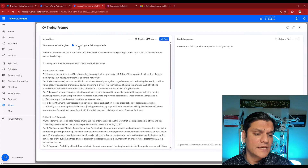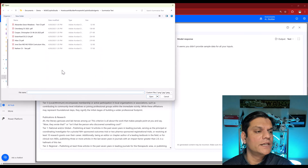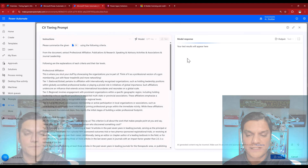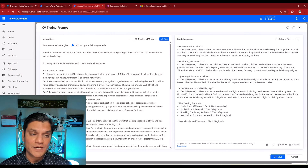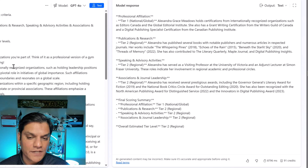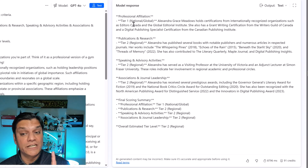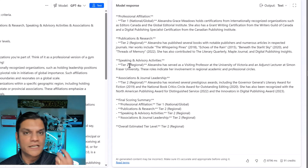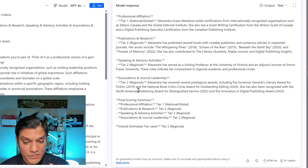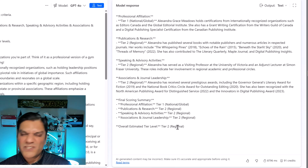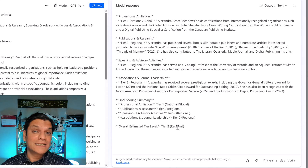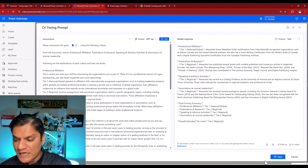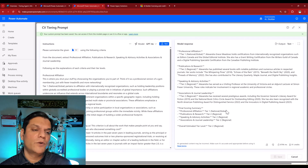Let's do a test. I'll scroll up. For the CV input, I'll click on it and upload a test CV. I'll select it, click open, then close, and then click Test. The prompt is now working — it's extracting the information. Here's the response: based on the instructions, professional affiliations has been graded tier level one, publications and research tier level two, speaking and advisory activities tier level two, associations and journal leadership tier level two, and the final overall score is tier two. We just took the existing team process and put those instructions into AI Builder, and it did the job. I'll click Save — the prompt has been saved successfully.